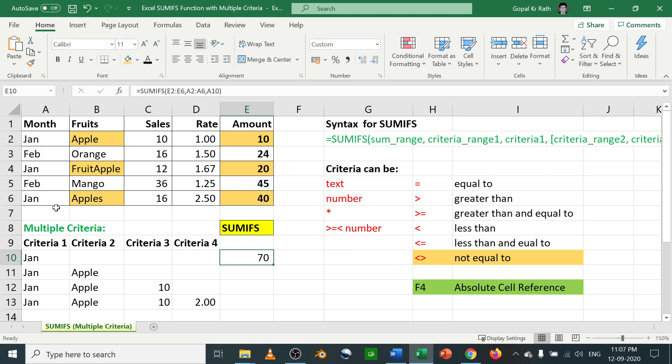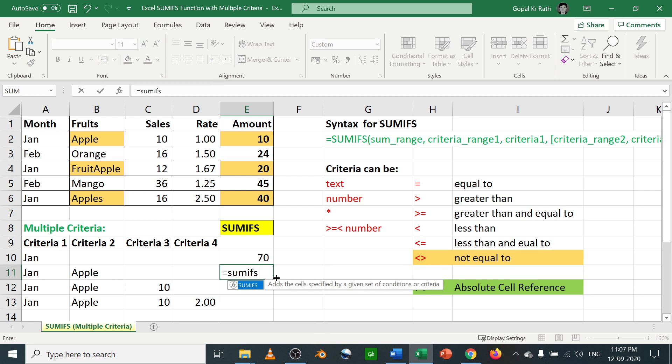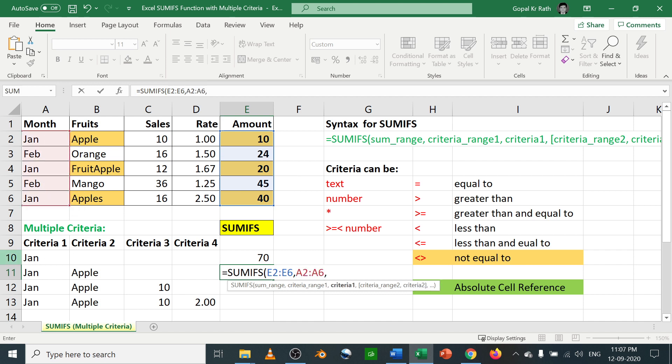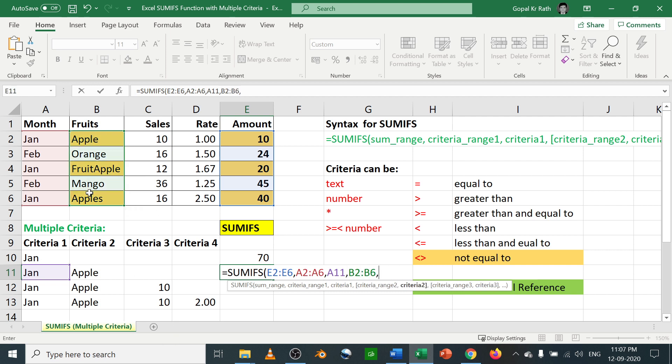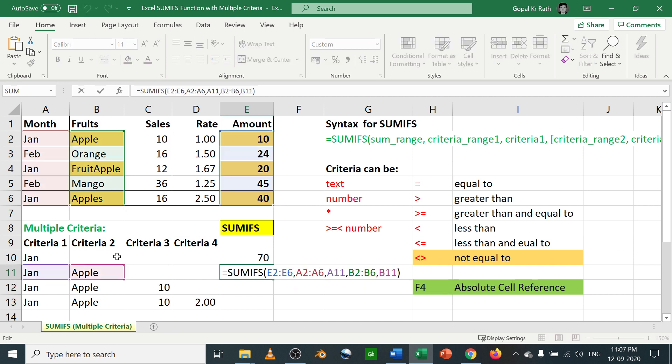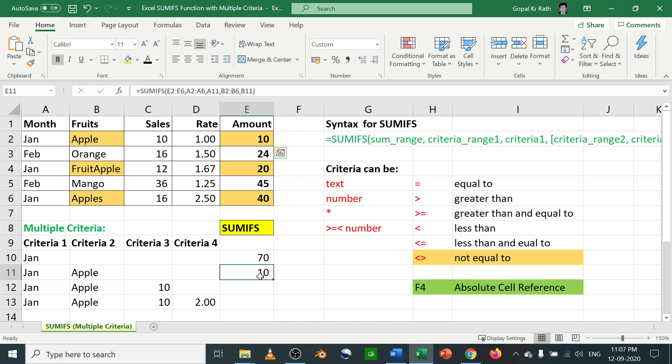Now let's take the January month apple total with criteria 2 equal to SUMIFS. Sum range, criteria range 1 as month, criteria 1 as January, criteria range 2 as fruits, then criteria 2 as apple. Now you can see here it is considering only the first apple. It is not considering fruits, apple and apples. It is considering only the first one because it is matching with your apple.